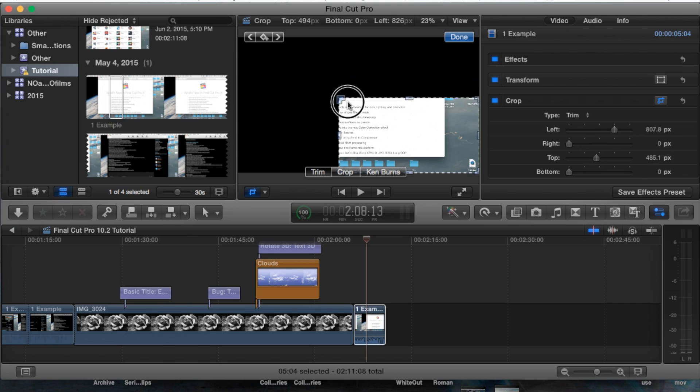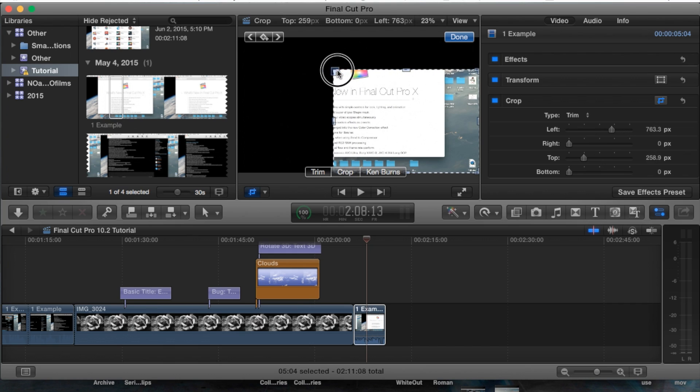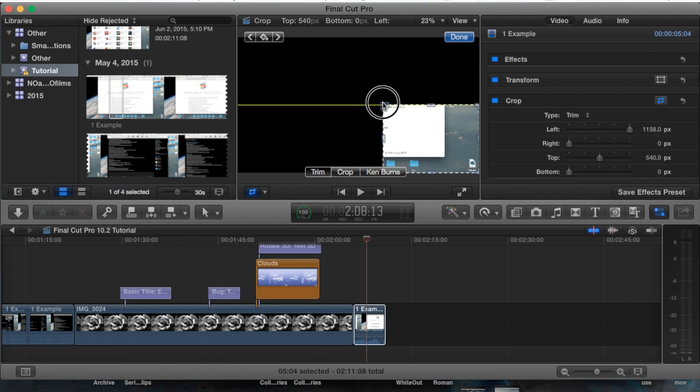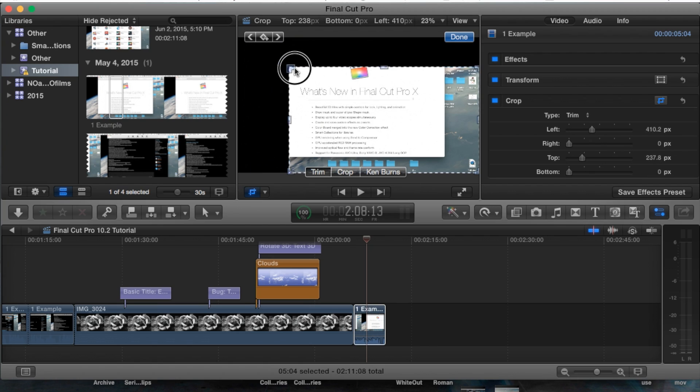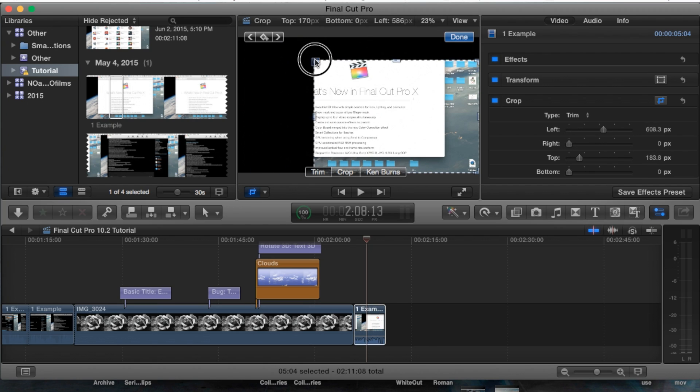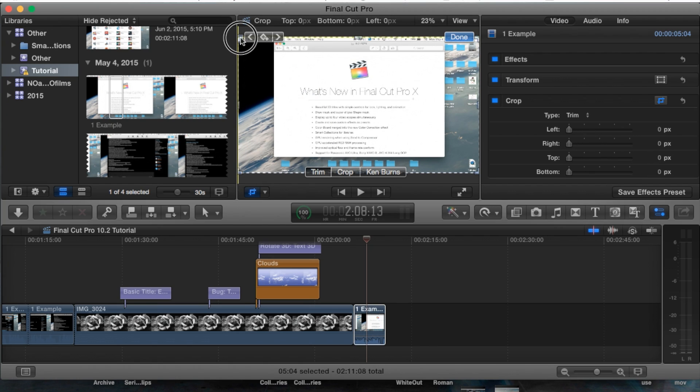This cuts out that portion, all those other parts completely entirely, like it's no longer there. That's why it's in the same category as the crop tool—because it's just a different way of cropping something.